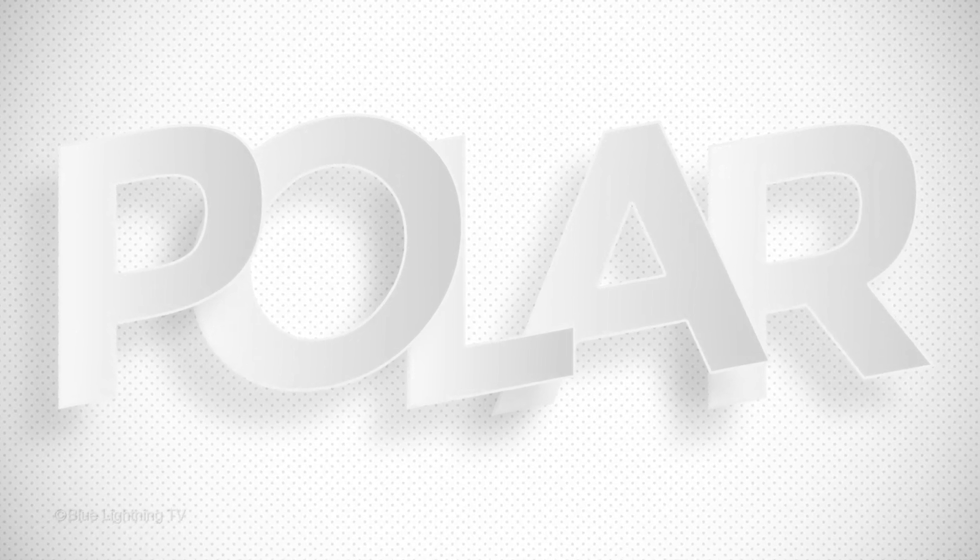Hi. This is Marty from Blue Lightning TV. For those of you who are first learning Photoshop, I'm going to show you how to create a simple white text design on a light patterned background.